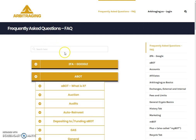Hello friends, welcome to my YouTube channel Earth Coin Reviews. Today I am here with one more video on arbitraging, and the topic of today's video is frequently asked questions. This is part two of my previous video, which I was making on the topic of security.